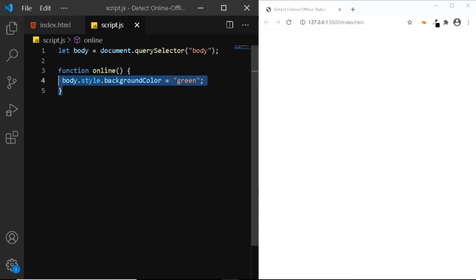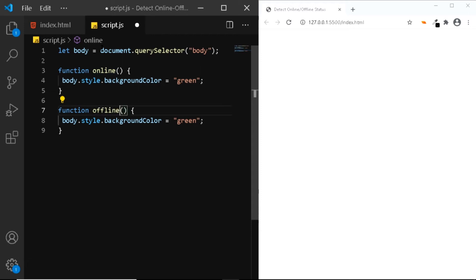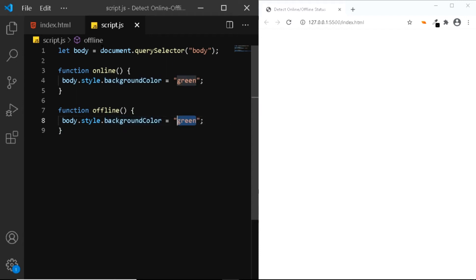Now let's copy this entire function and we'll paste it at the bottom. We'll change this to offline. Now when the user is offline, we want the body to have a background color of red.